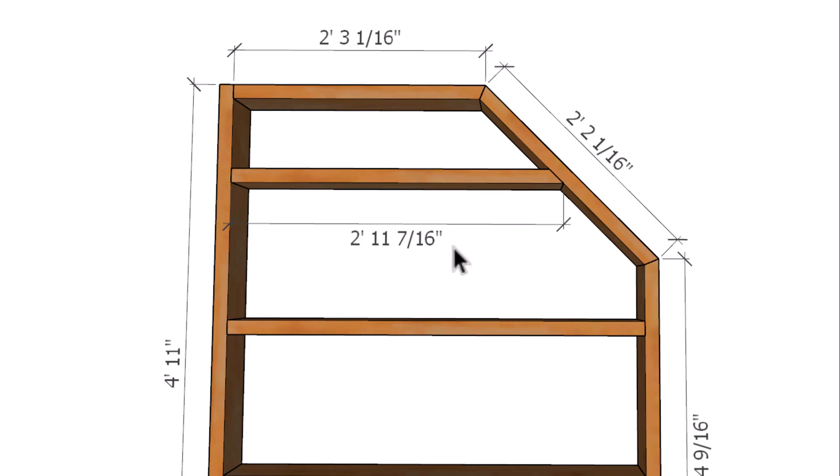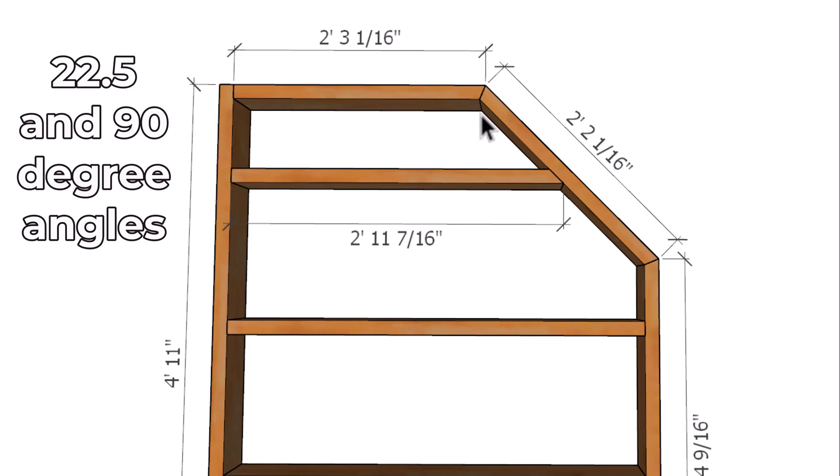And of course all of these measurements are from the long point. So you can see here the long point. This would be the short point. This is a short point. This is a short point. And of course these angles are each 22 and a half degrees. This one over here is 22 and a half degrees. And the rest are all 90 degrees.